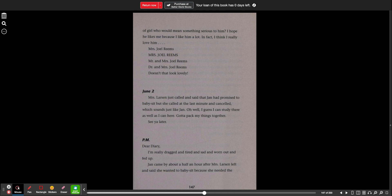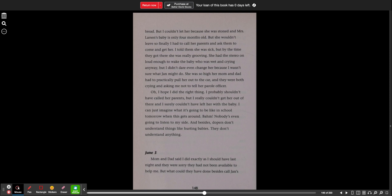PM. Dear diary, I'm really dragged and tired and sad and worn out and fed up. Jan came by about half an hour after Mrs. Larson left and said she wanted to babysit because she needed the bread, but I couldn't let her because she was stoned and Mrs. Larson's baby is only four months old, but she wouldn't leave. So finally, I had to call my parents and ask them to come and get her. I told them she was sick, but by the time they got there, she was really grooving. She had the stereo on loud enough to wake the baby who was wet and crying anyway, but I didn't dare even change her because I wasn't sure what Jan might do. She was so high, her mom and dad had to practically pull her out to the car and they were both crying and asking me not to tell her parole officer.